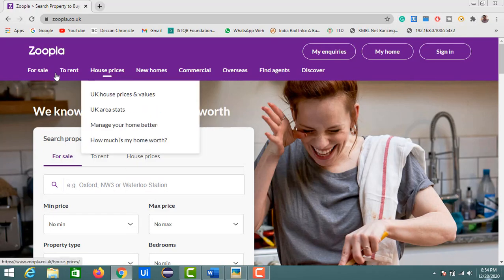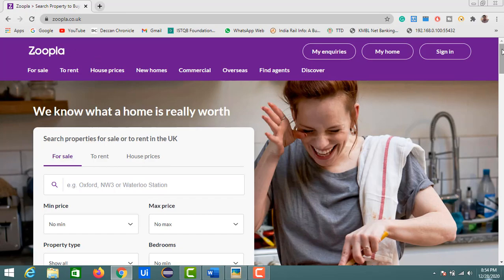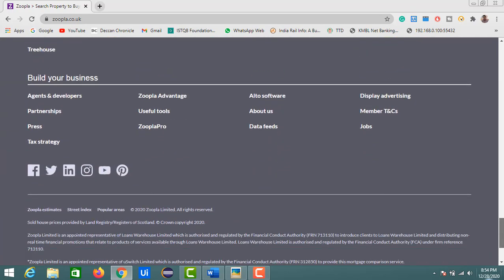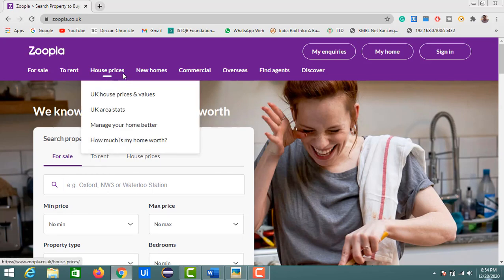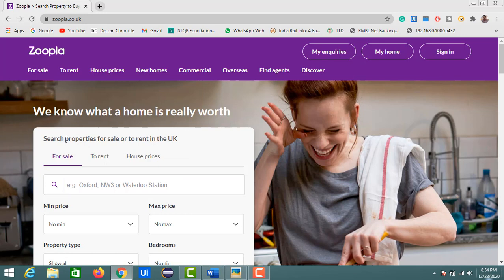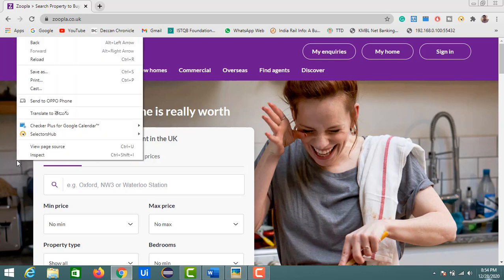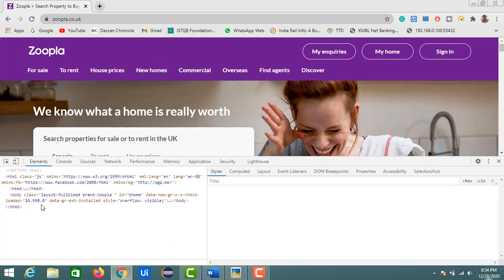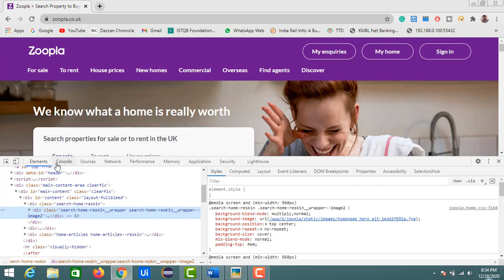Now let's see how we can use Selectors Hub on a test website. I'm using Zoopla as my test website. To open Selectors Hub, open the dev tools by right-clicking and selecting Inspect. You'll see the usual tabs — Elements, Console, Sources — and on the right you'll also see tabs like Styles, Computed, Layout, Event Listeners, and at the end you'll find the Selectors Hub tab.